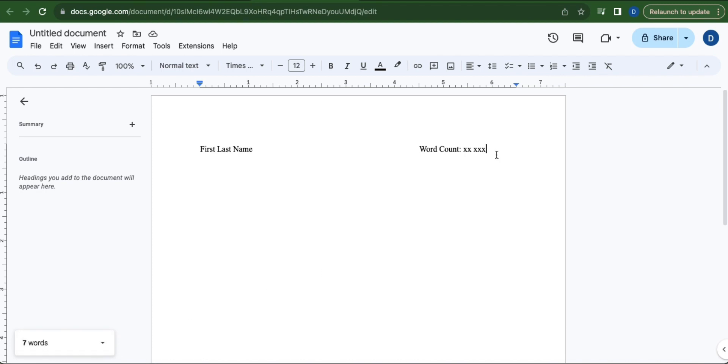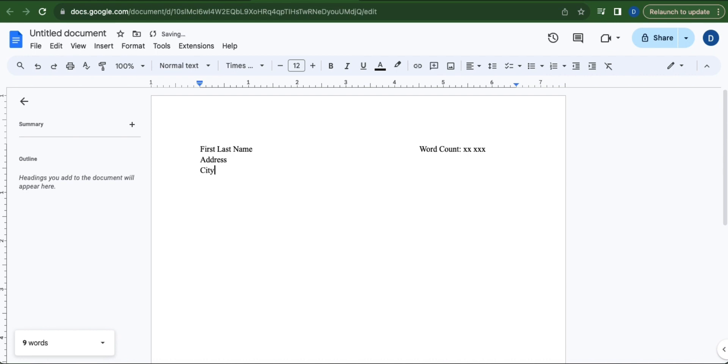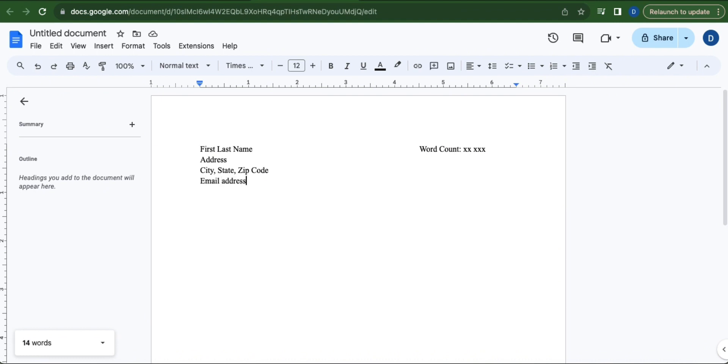Hit Enter to create a new line. In this line, input your address. Create another line and type in your city, state, and zip code. Create a new line and enter your email address. Make sure that the email address you put is working.